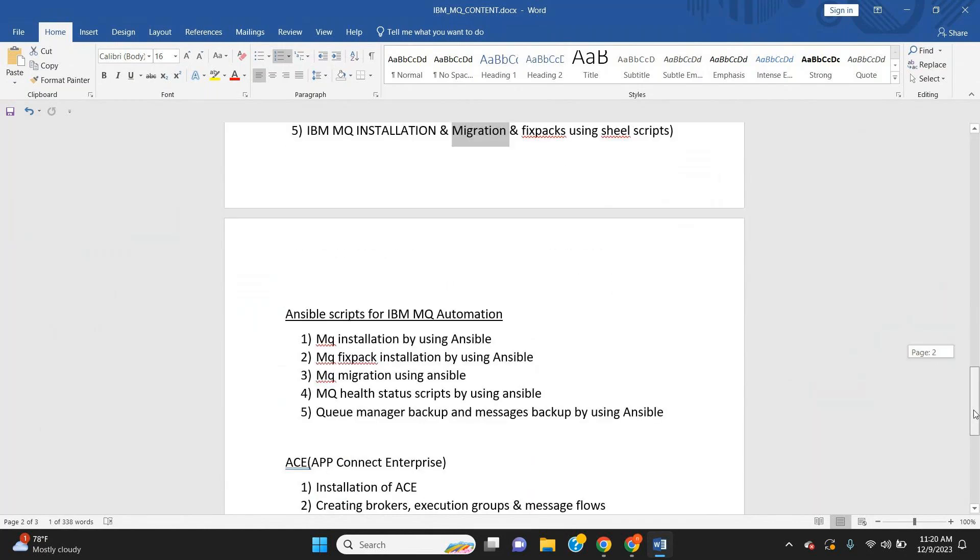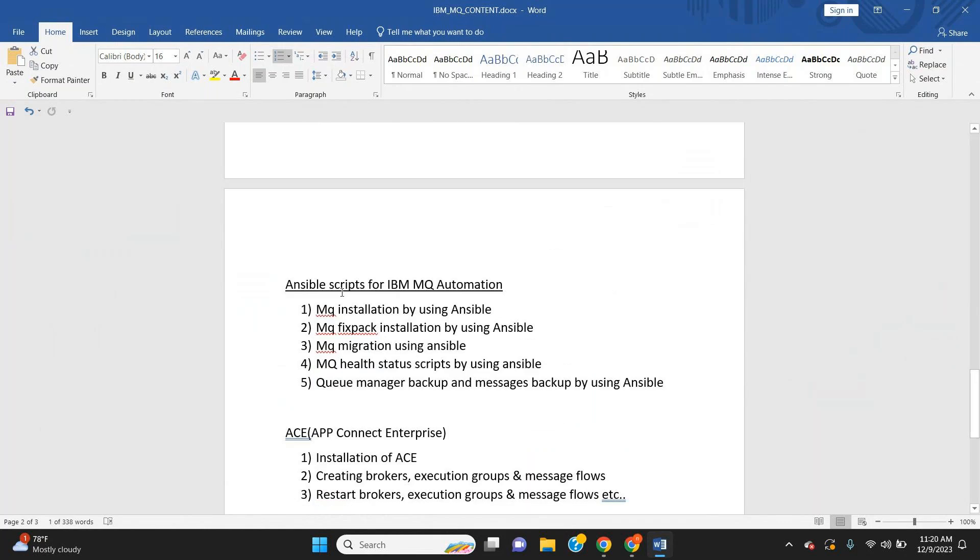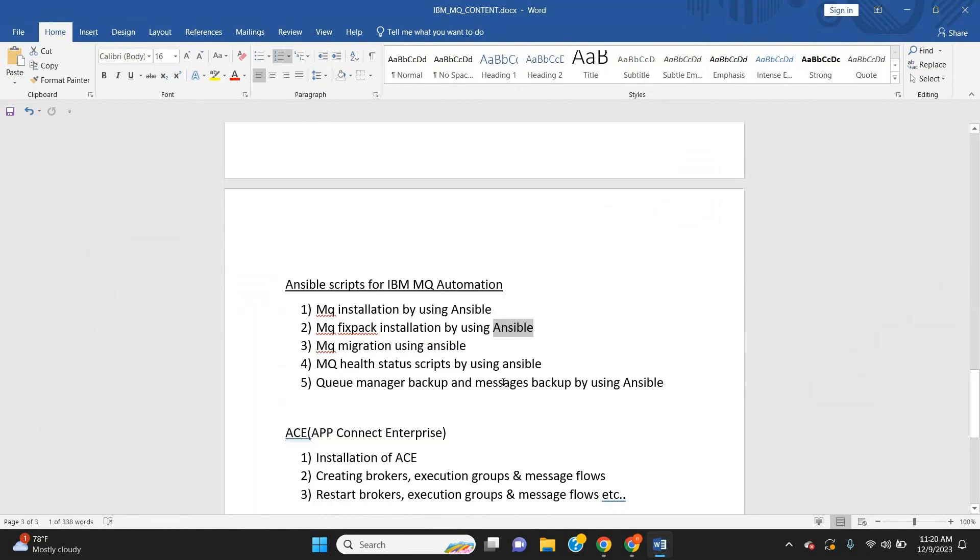After shell scripting, we'll do the same configuration using Ansible scripts: IBM MQ installations, Ansible fix packs, Ansible health checkups, queue manager backup, message backup using Ansible – everything we are going to cover.